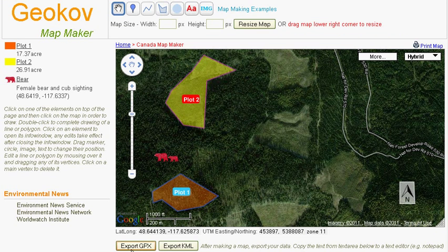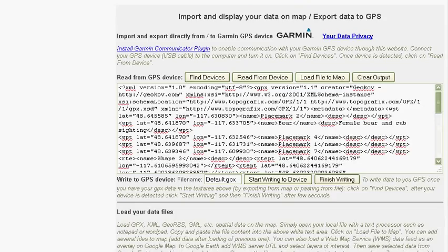After making a map, the data can be exported in the form of GPX or KML. You can save it as a local file or upload it to a GPS device.